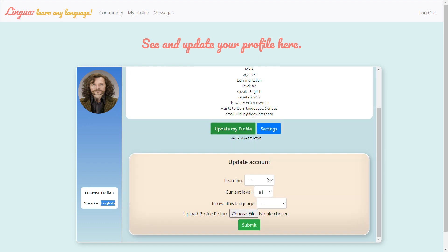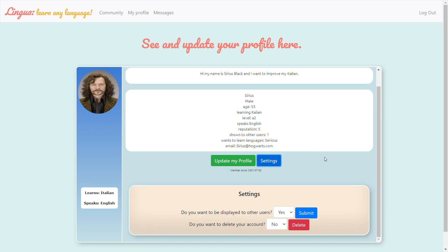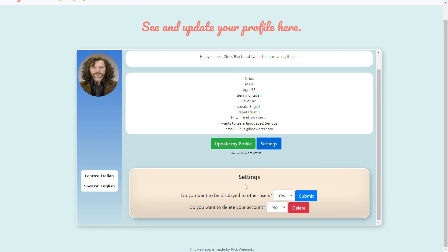If you want to change that you can go here and choose another language that he wants to learn or a level or your profile picture. Under settings you can decide if you want to be displayed to other users or not or delete your account.